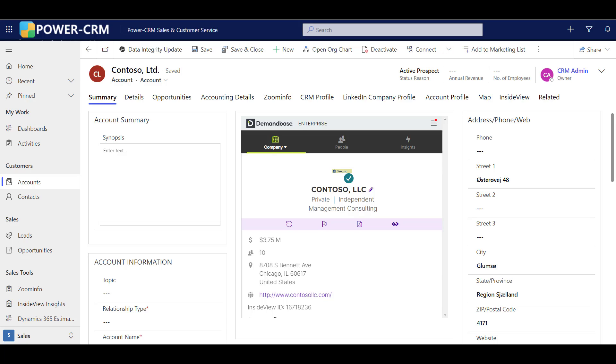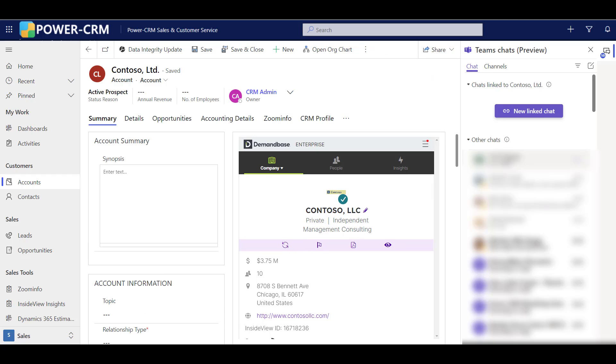Let's take a quick look at how this works. Up in the upper right-hand corner, there's a little Teams chat icon. Click on that icon, and it will expand the Teams chat integration inside of PowerCRM. You'll notice that all of your Teams chats are exposed here inside of PowerCRM and are up to date, just like they are in the Microsoft Teams application.